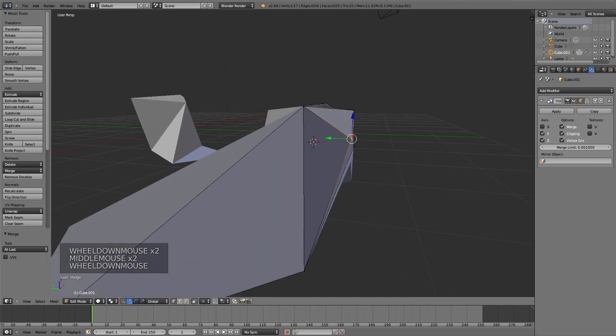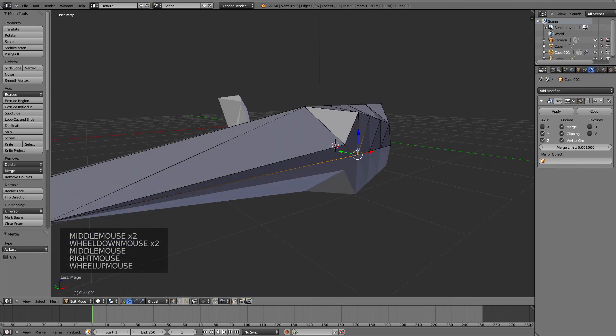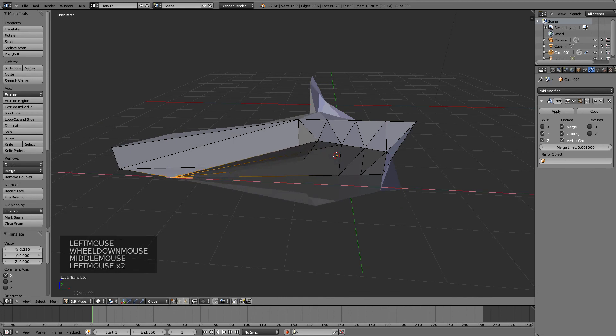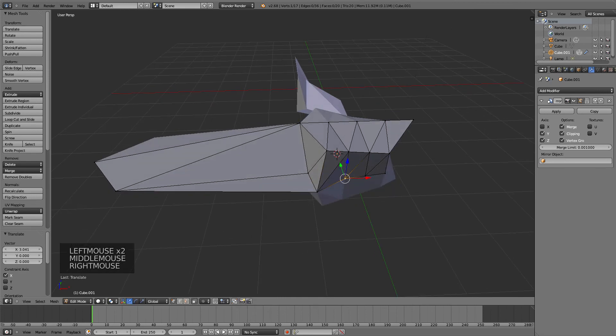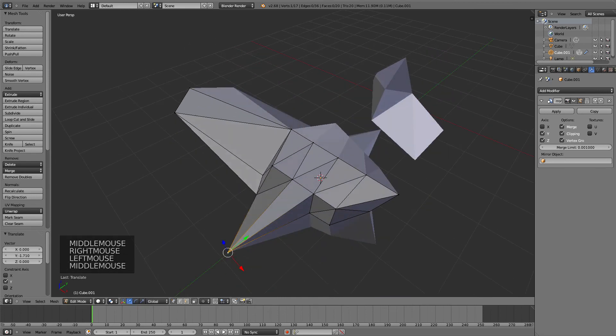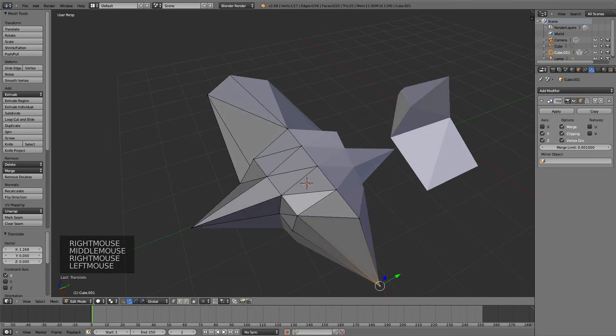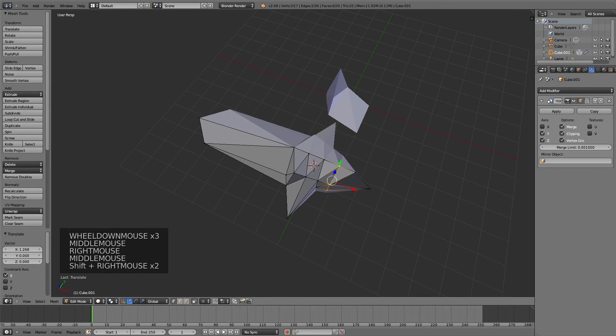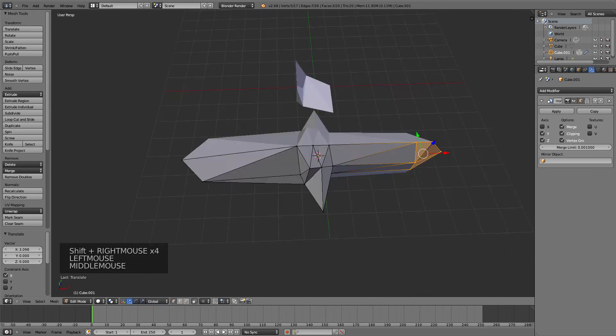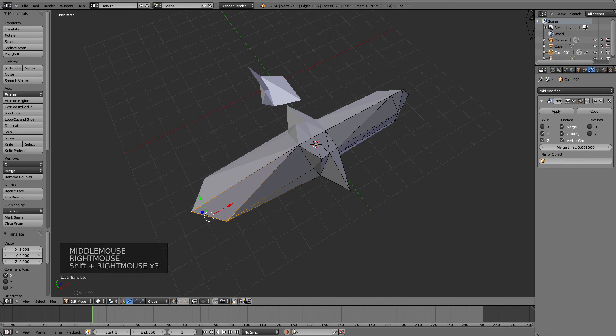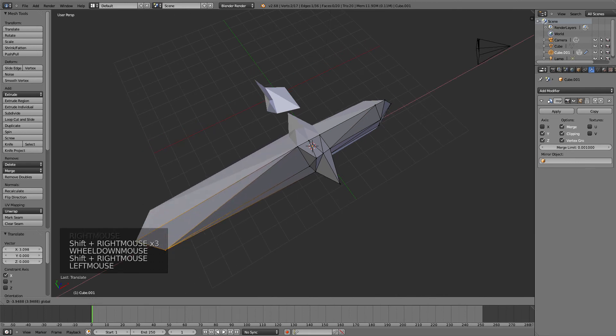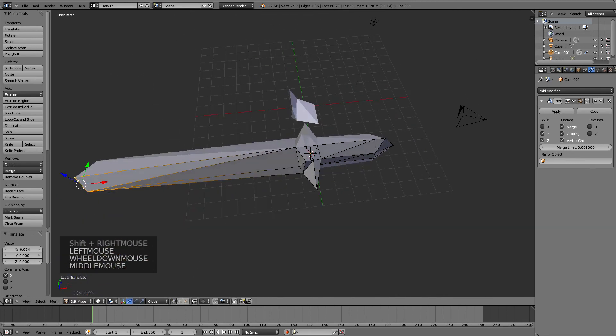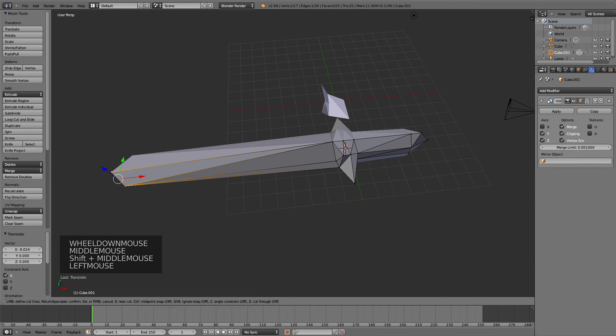Now I can continue making a sword—kind of easy, something like this. I'll drag some stuff here and there. Maybe I want to make some more details, then I can use the Knife tool.